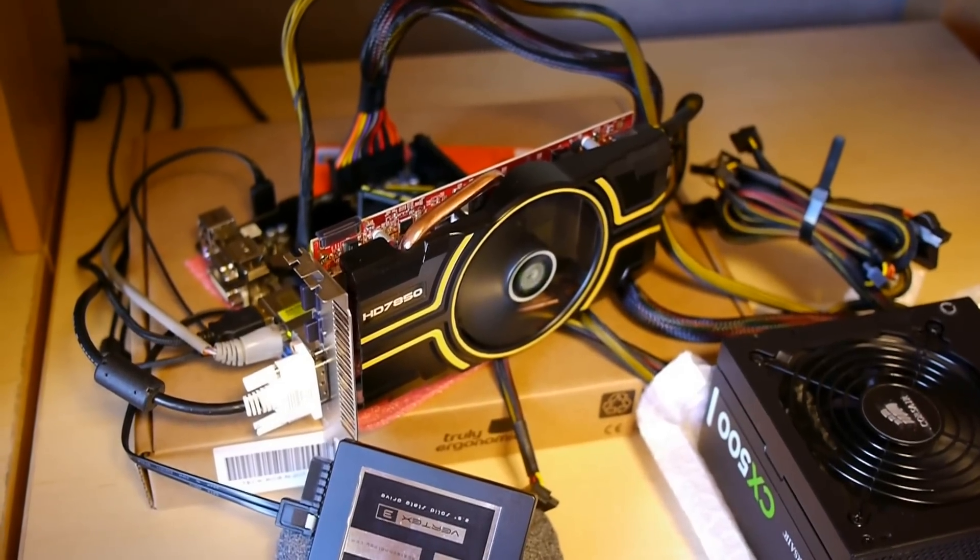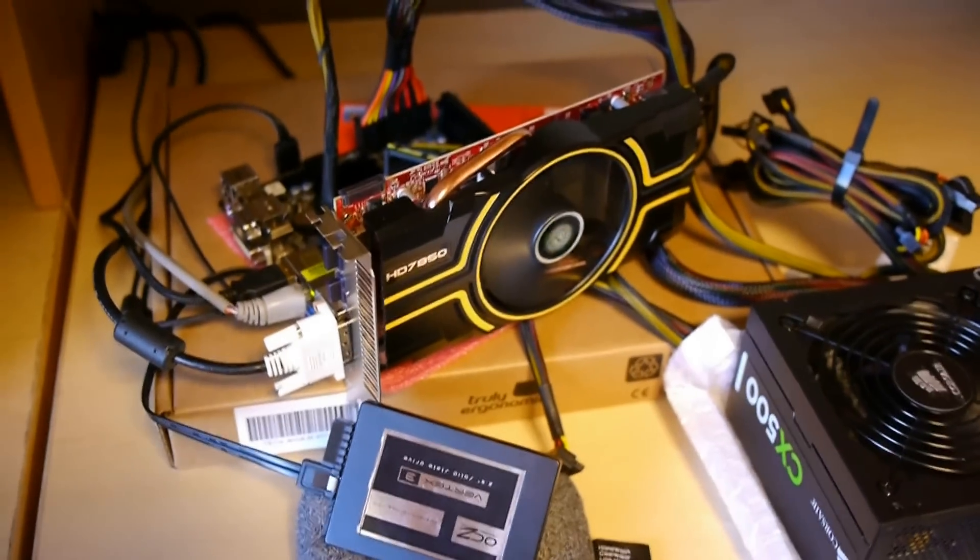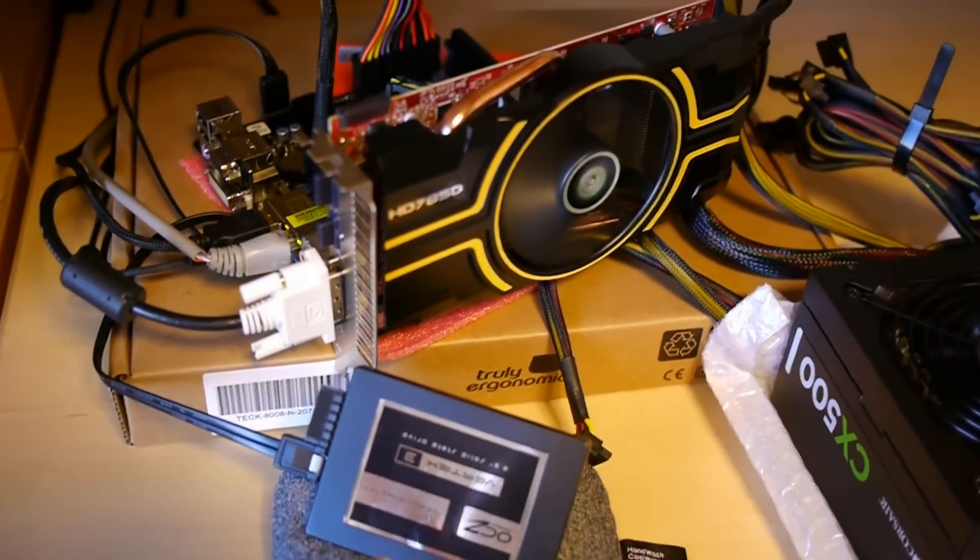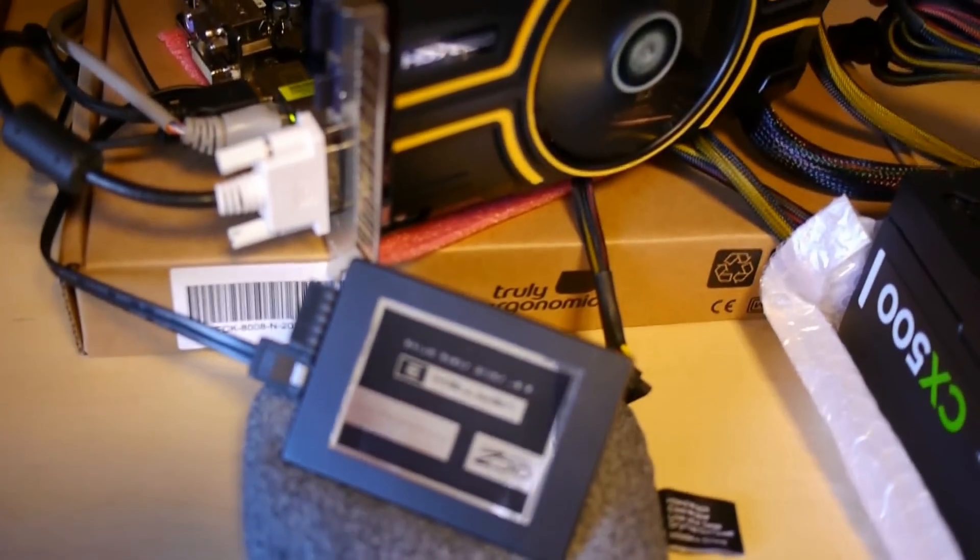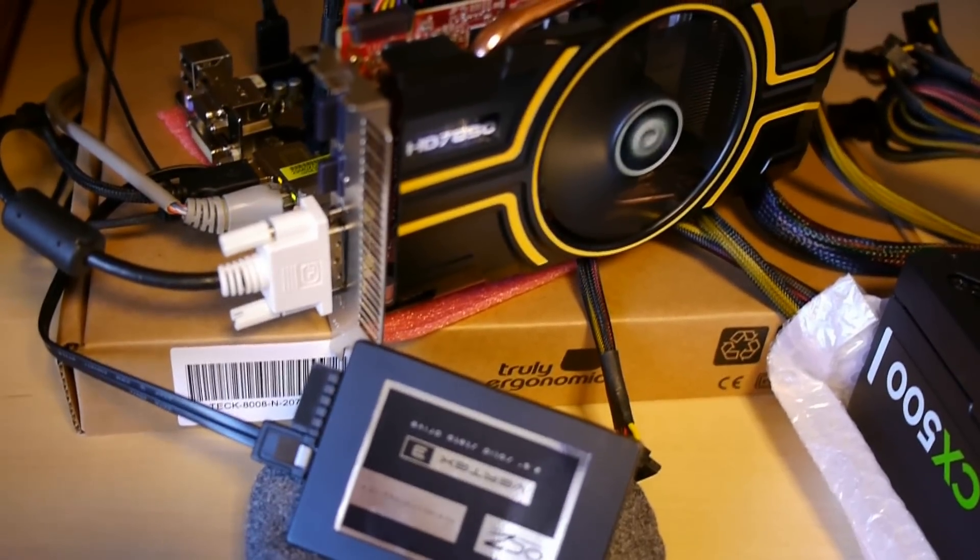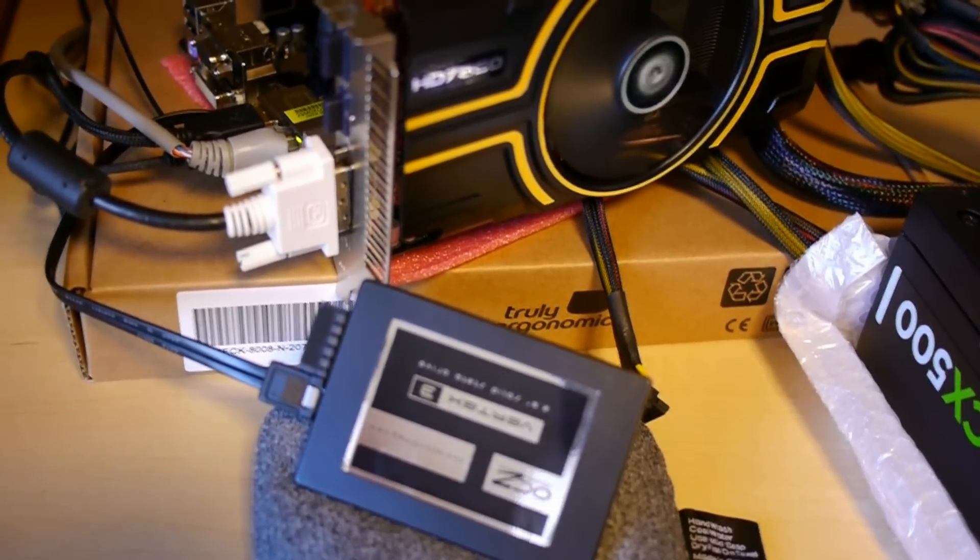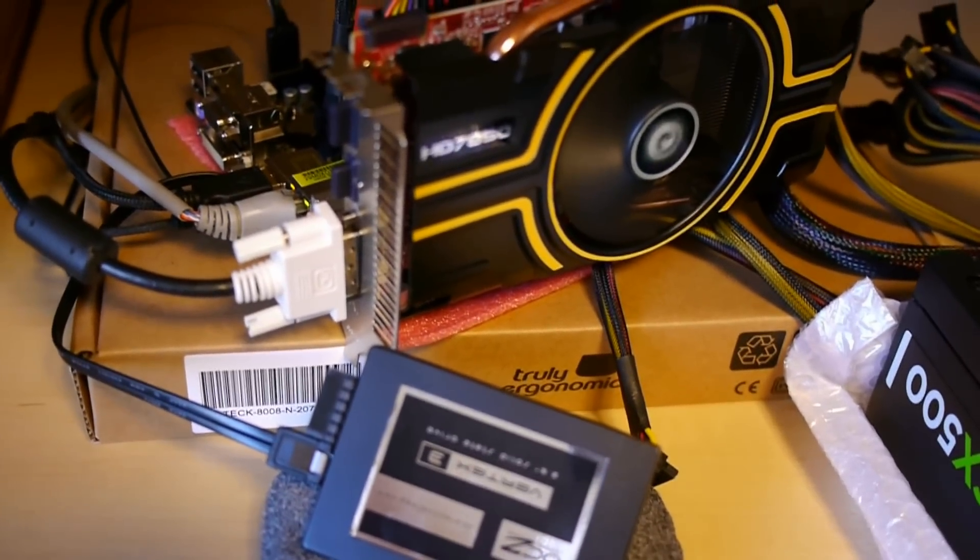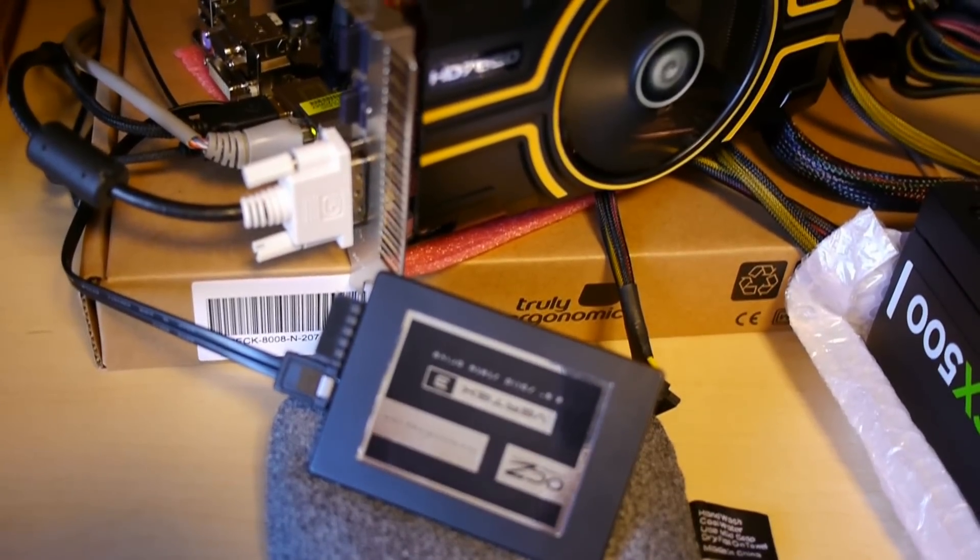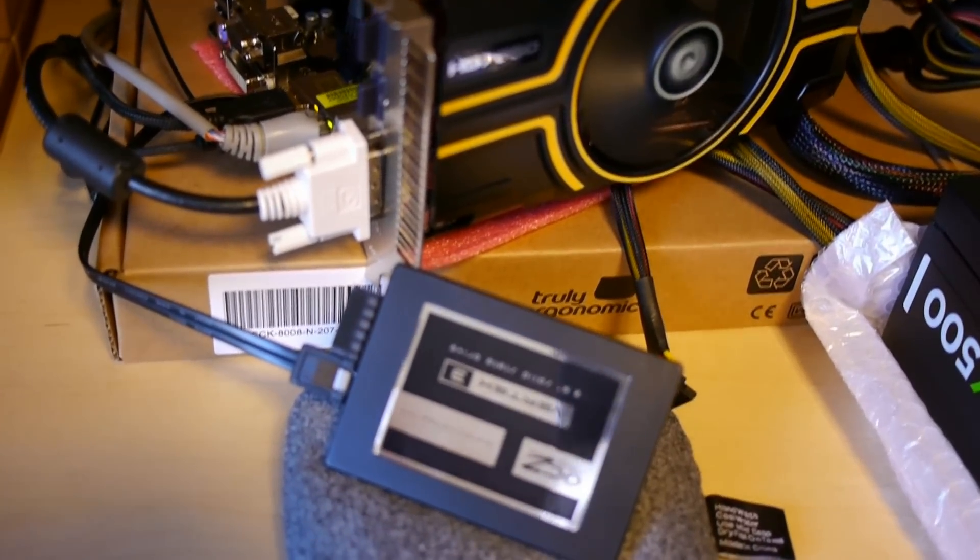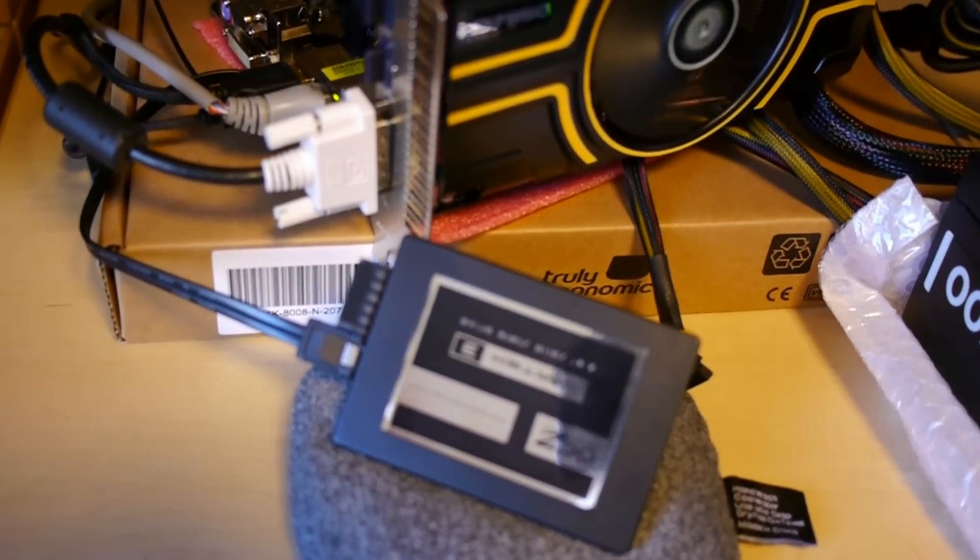We've even started overclocking the system. So just to recap from previous videos, we have a Vertex 3, and this is a SATA 3 6.0 gigabits per second drive, which hits about 550 read-write. Very fast. This was purchased for about $60 during a Tiger Direct Black Friday sale. Incredible deal.